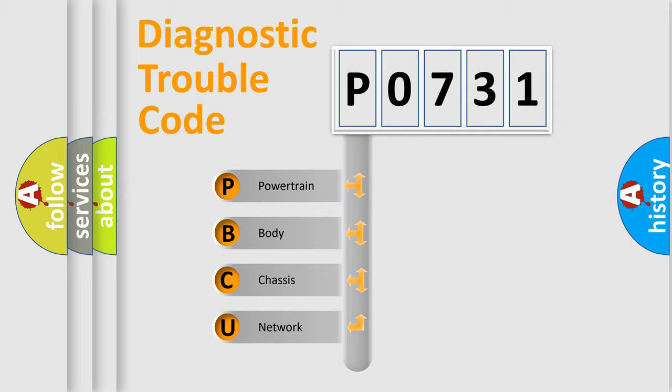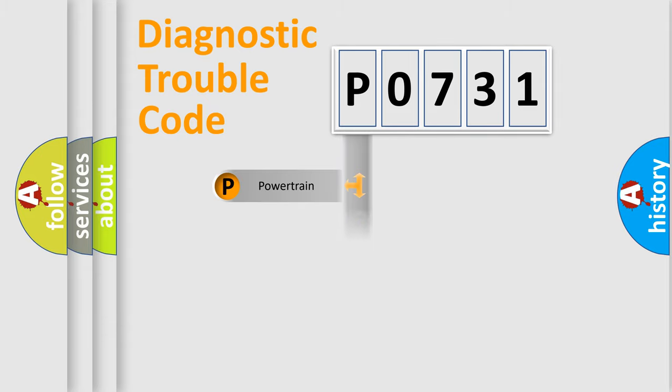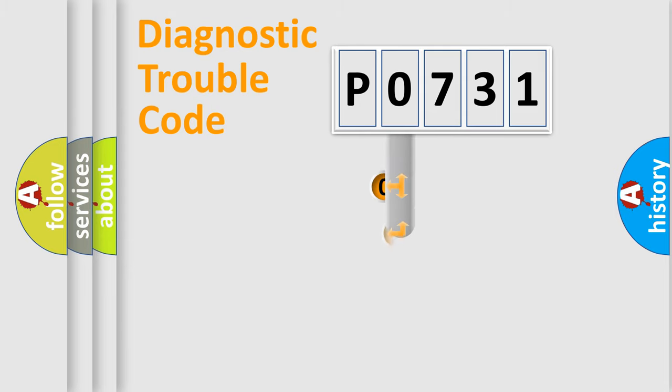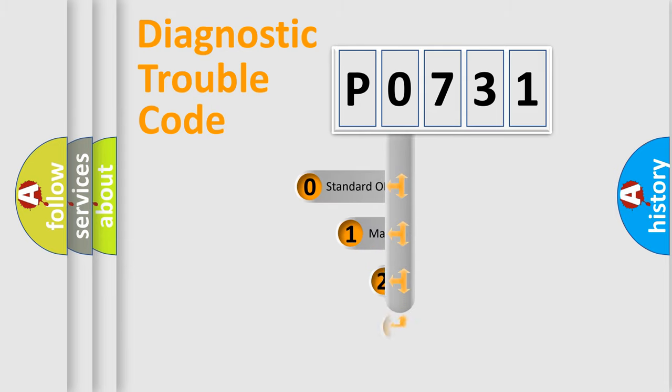We divide the electric system of automobiles into four basic units: Powertrain, Body, Chassis, and Network. This distribution is defined in the first character code.